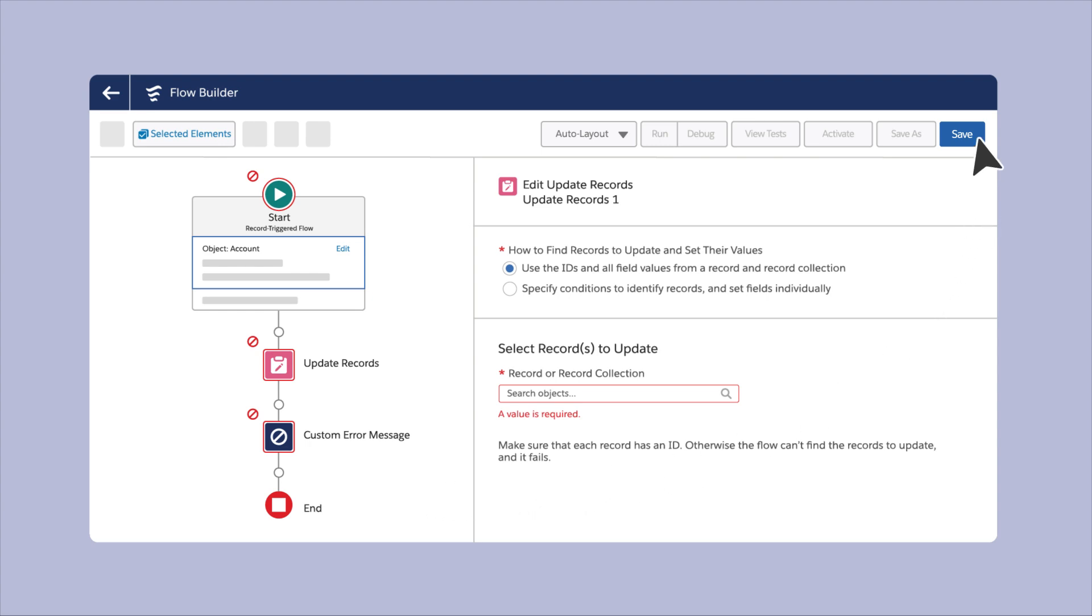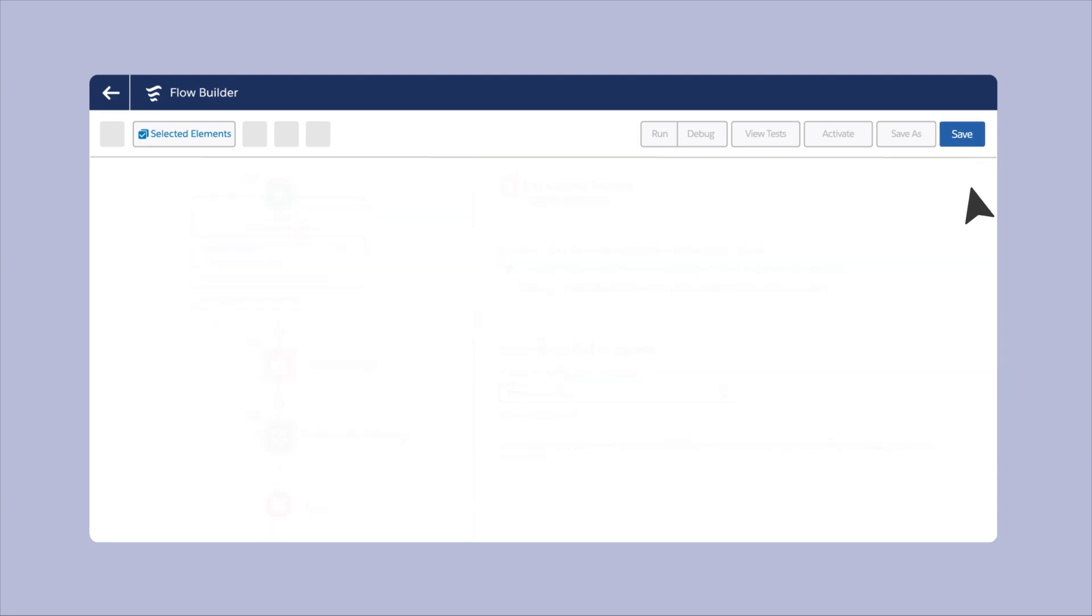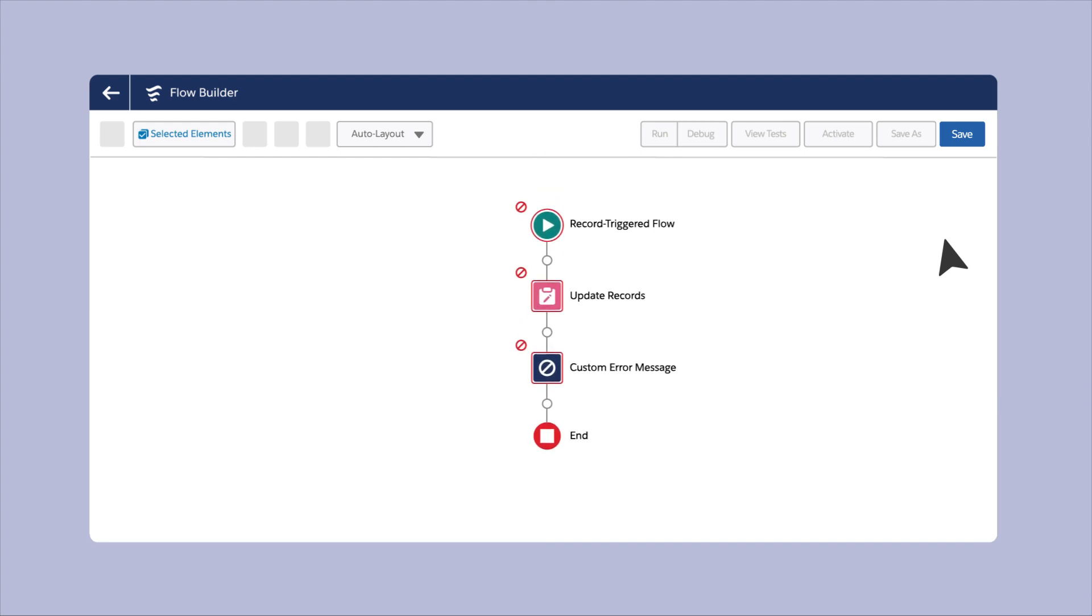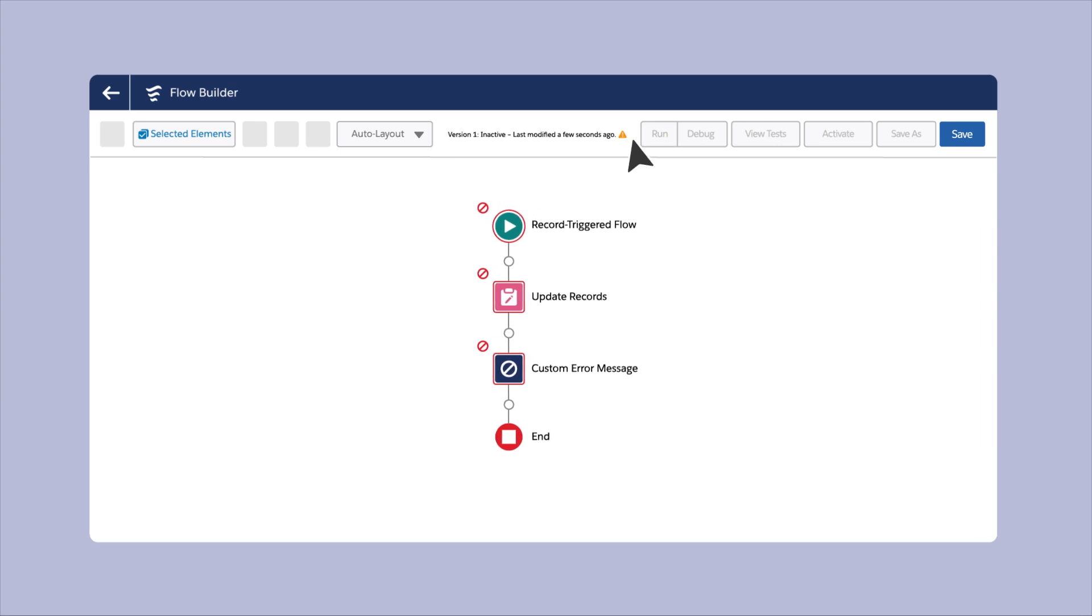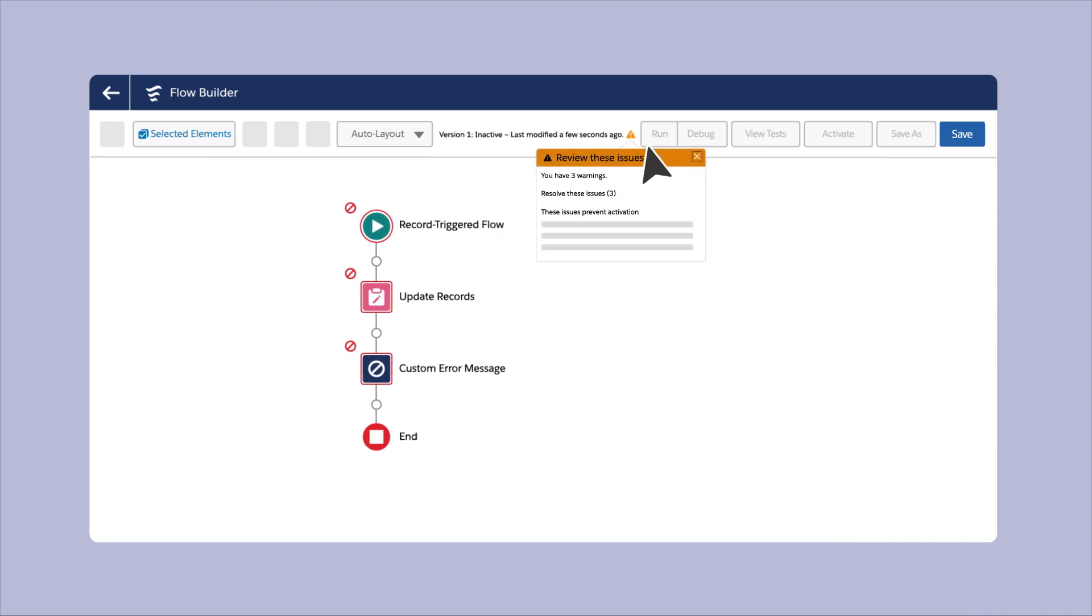You can even save a flow without resolving your errors first. You can also navigate the rest of your flow while you're configuring an element. Previously, navigating the rest of the flow or saving it required you to fully resolve all errors of an element.